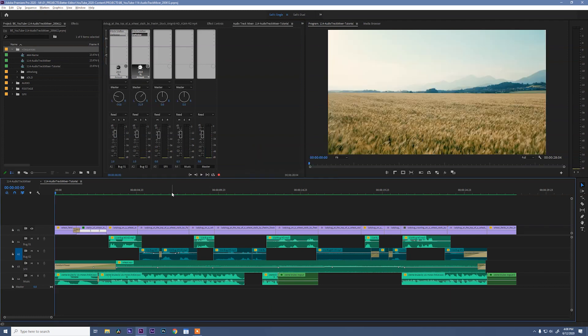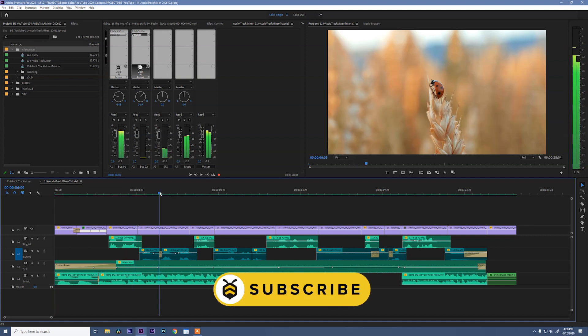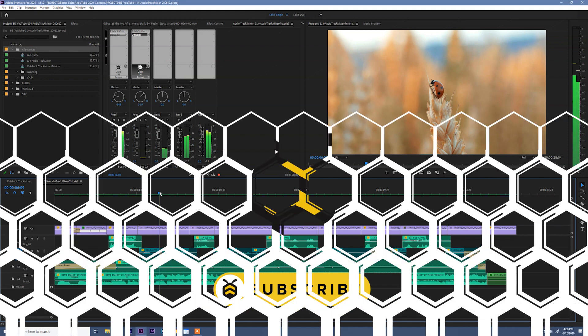All right, that was just a quick trip around the audio track mixer. I hope that you can think of a way to utilize it in your workflow to be a better editor. If you like what you're seeing, please subscribe. And until next time, from me and the ladybugs, we'll see ya.